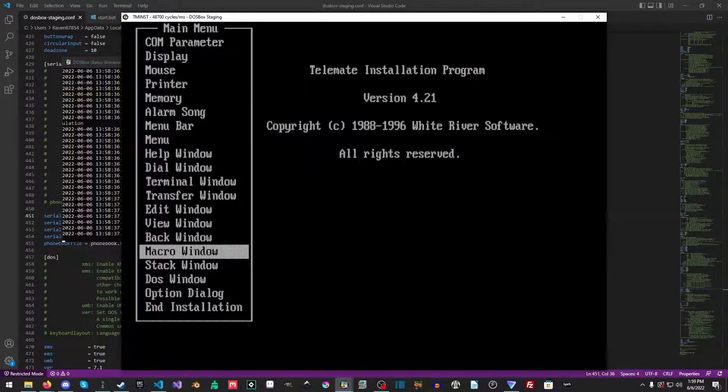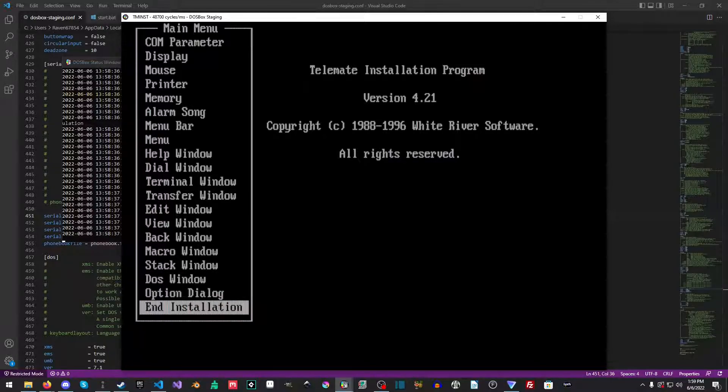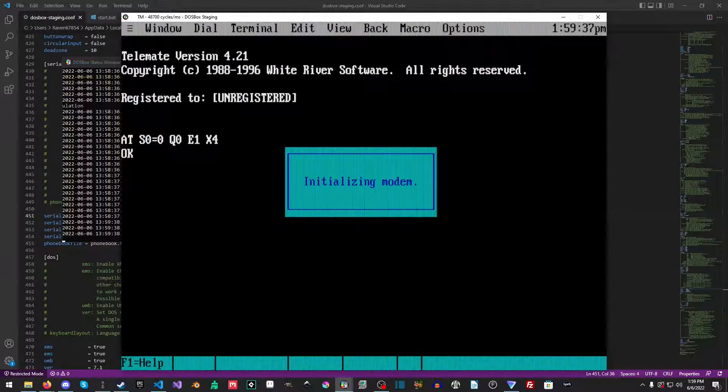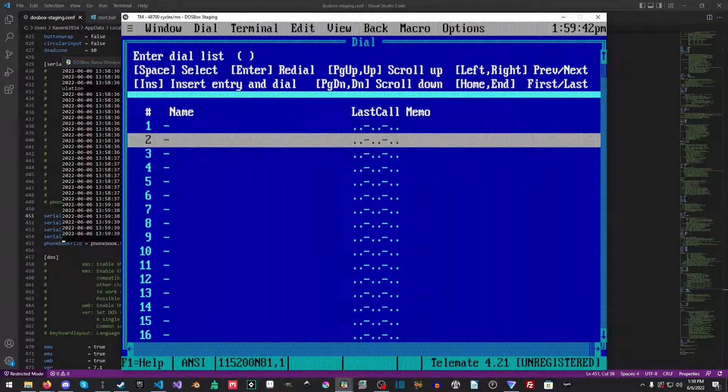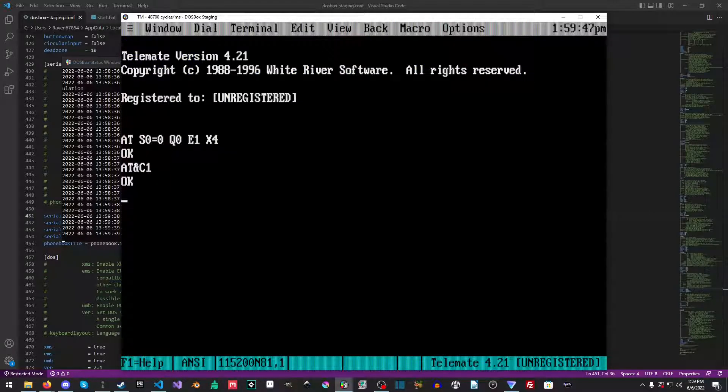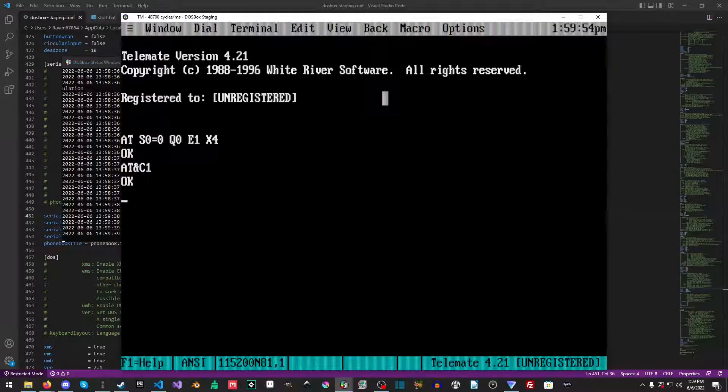You can play around with all the other stuff. Some of this stuff isn't relevant at all because we're not using an actual modem, we're telnetting. Now we're just going to end the installation, save the setup. We're just going to escape at this blue screen here and then we'll be met with this black screen. All right, so how do we actually connect to the BBS?